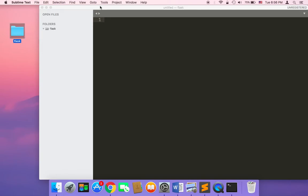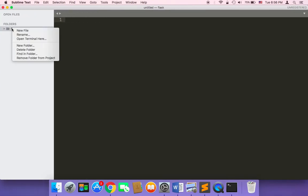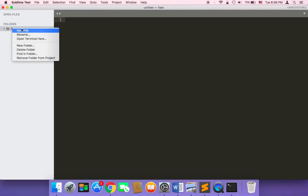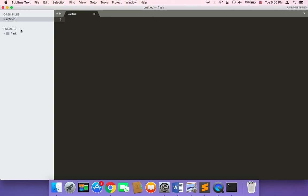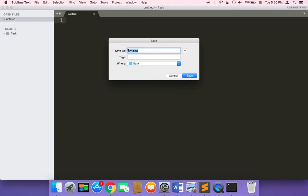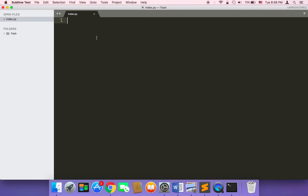And then in Sublime I'm going to create my first file here, new file, and I'm going to name it, let me zoom in, I'm going to save it as index.py. So this is our main file index.py. And as you can see the extension, as you can notice here the extension is .py because this is a Python file. And then click on save. And now we have our file.